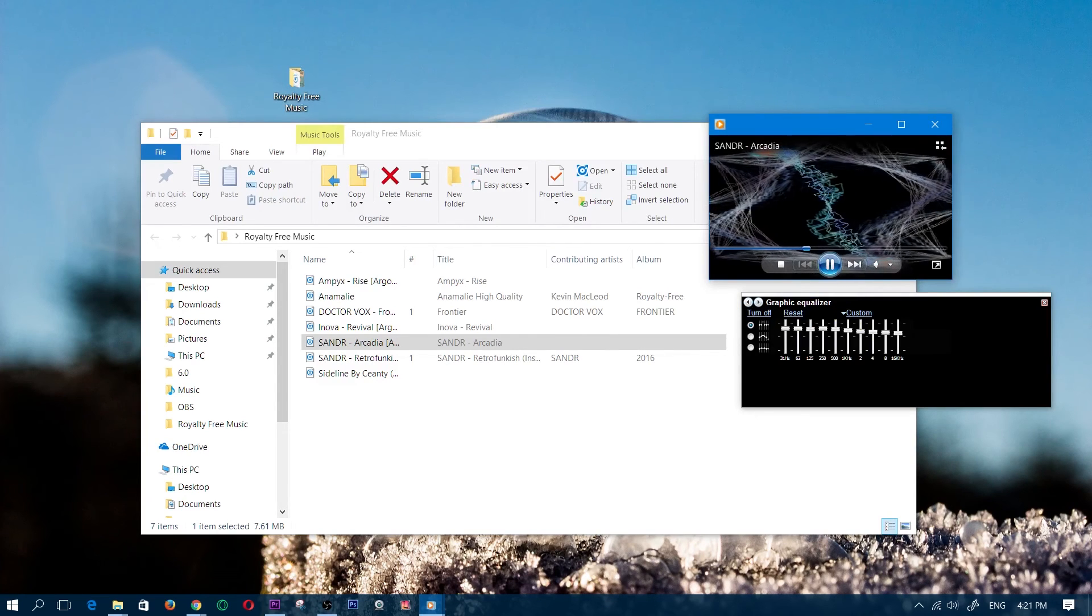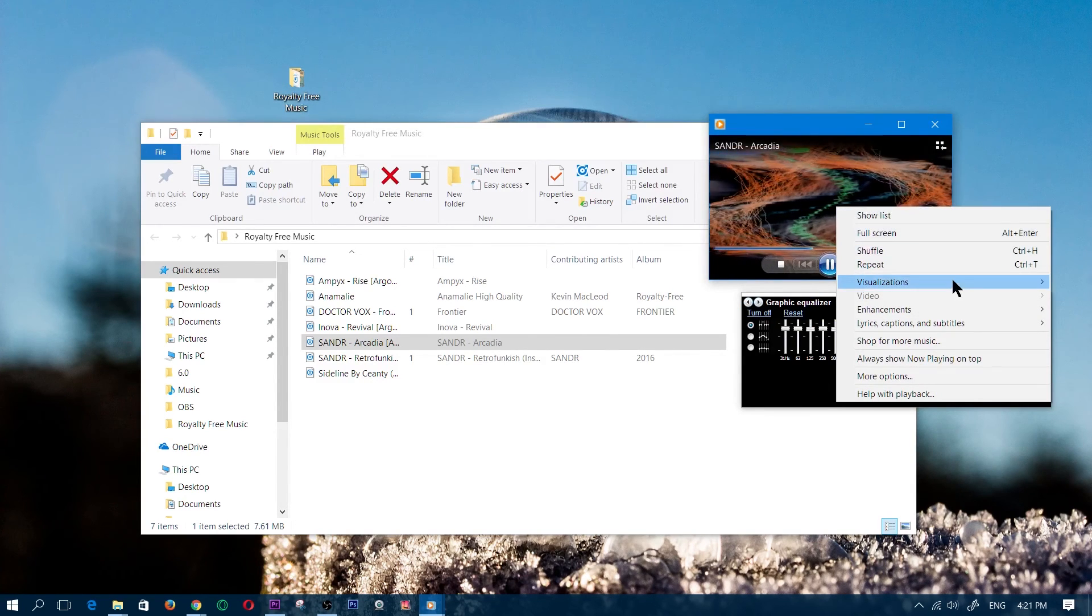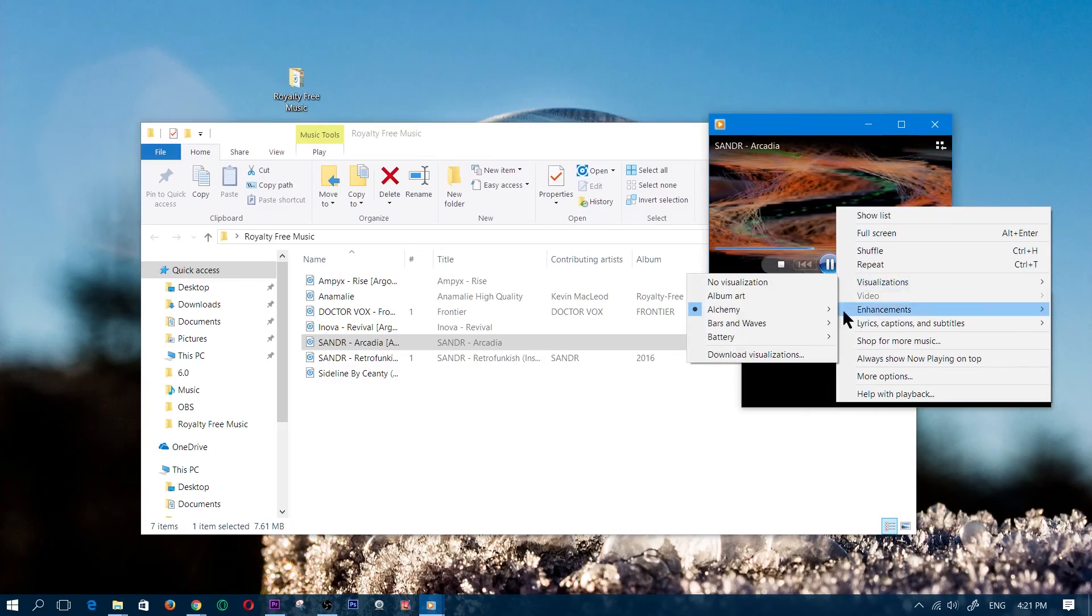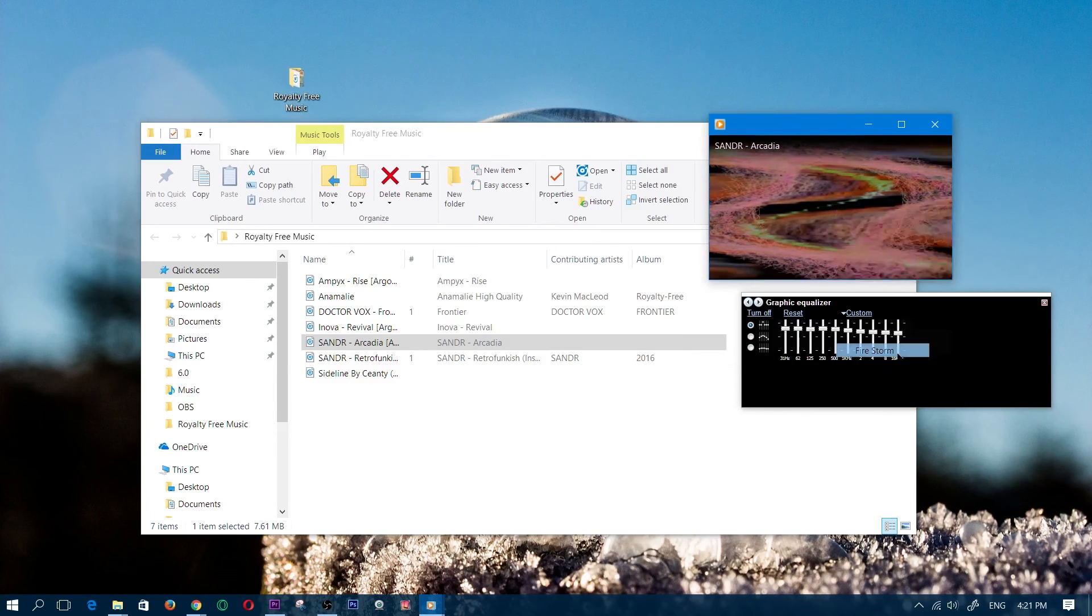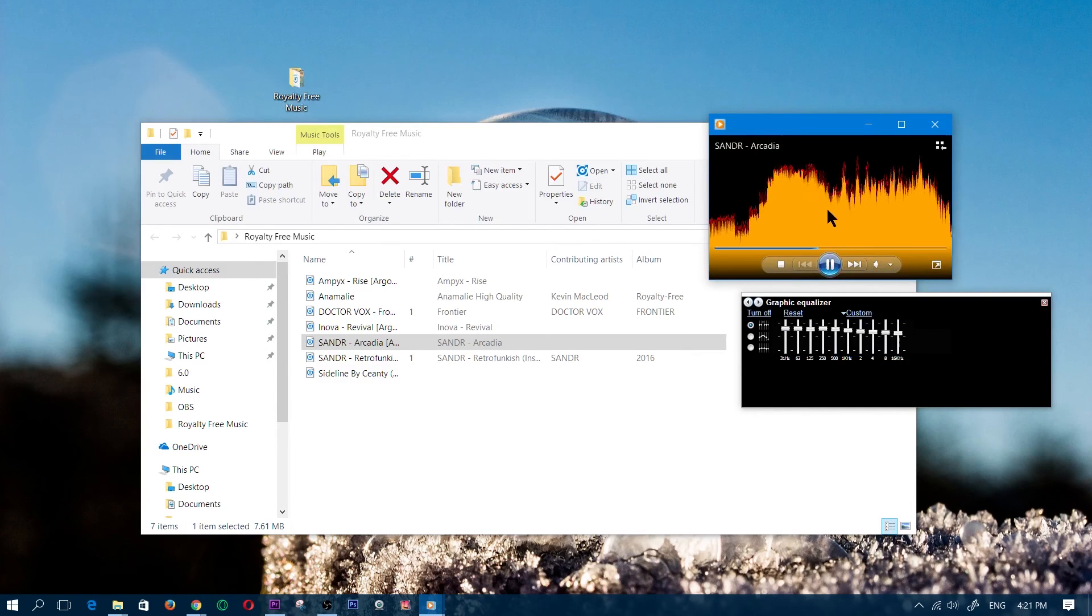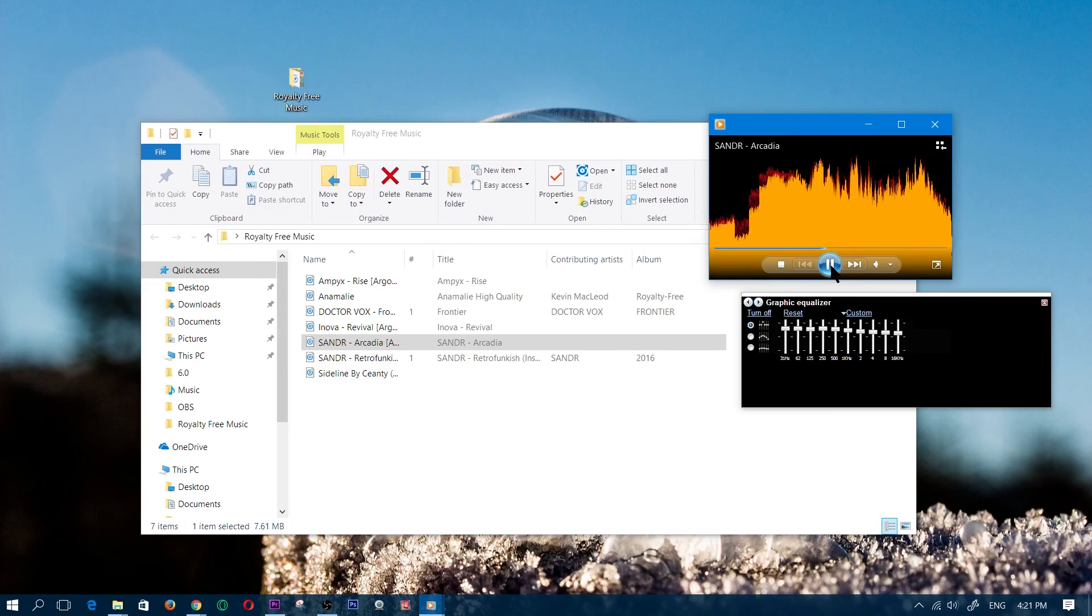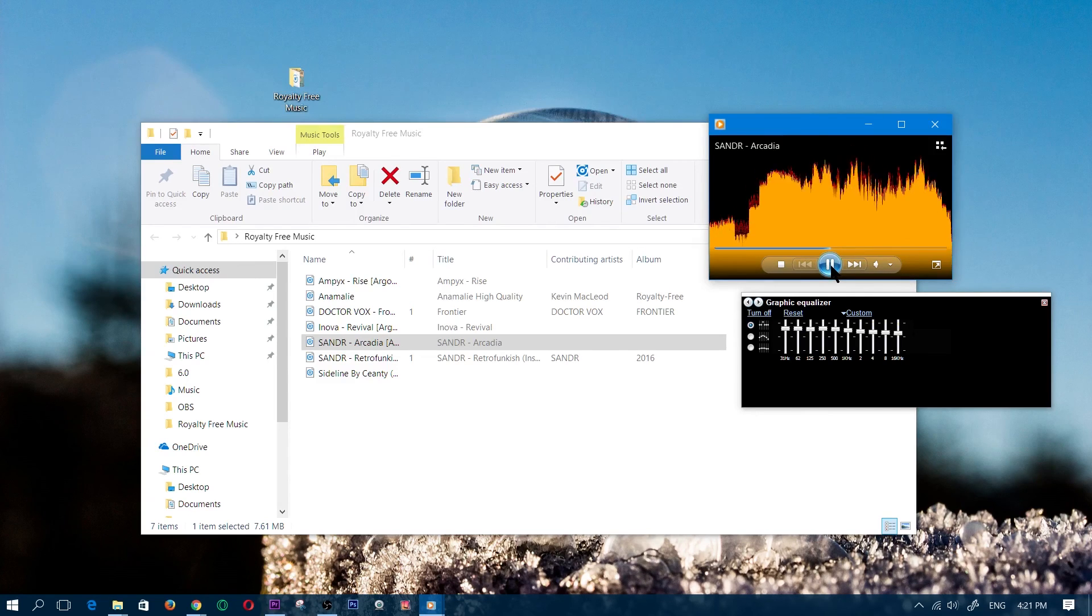You can even choose Alchemy—choose a random one and that'll take you to one of the random ones. Bars and Waves, Firestorm—you can just choose whichever one you want. Anyway, that is going to be it for this video. If it did help you out, hit that thumbs up. Thanks for watching, and I'll catch you guys on the flip side.